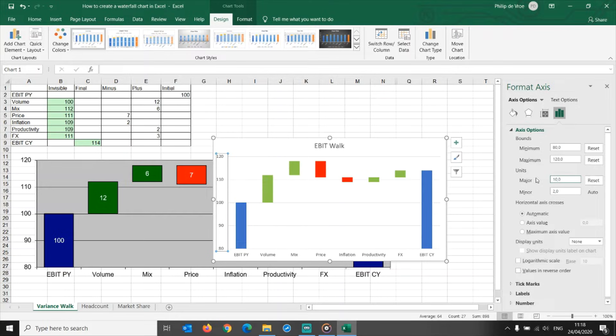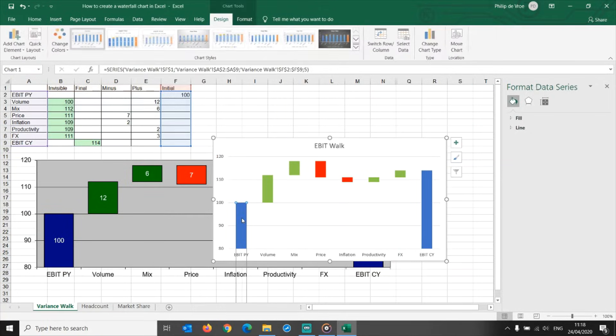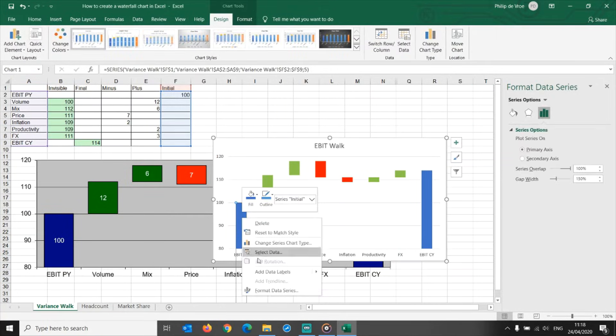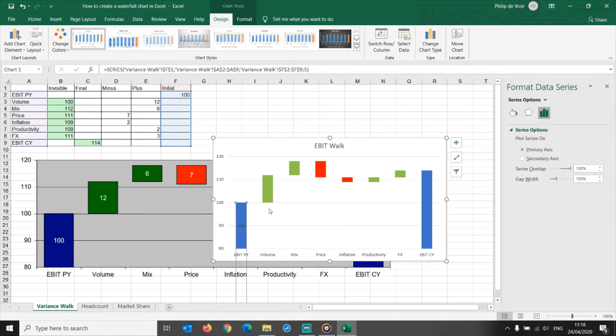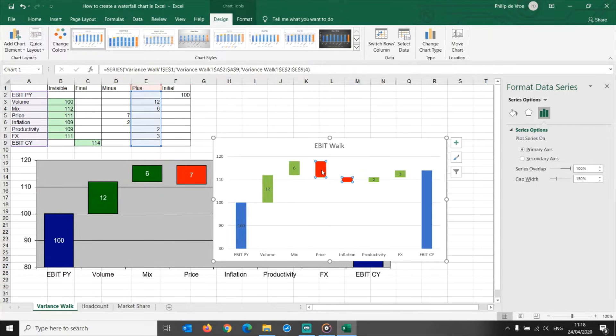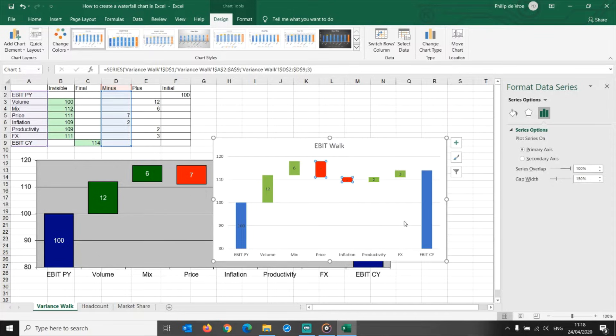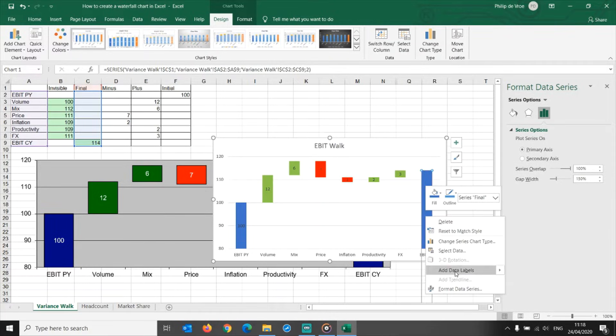Start point, increases, decreases, end point. The end result of the waterfall graph looks much better than the old layout.